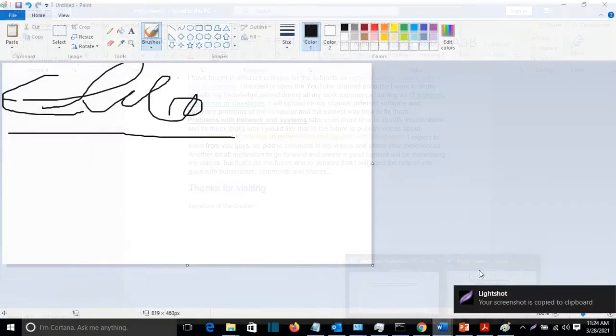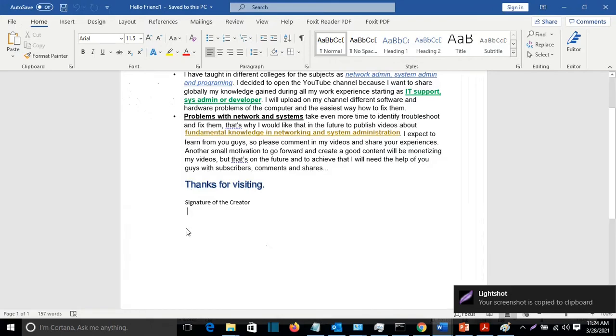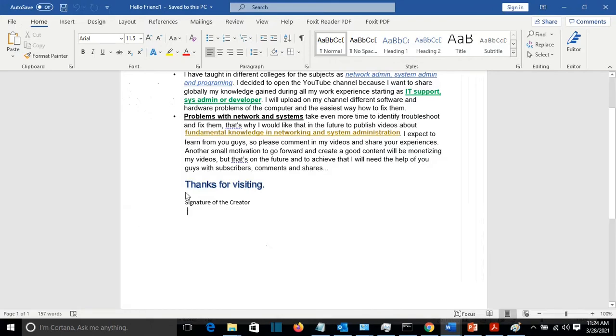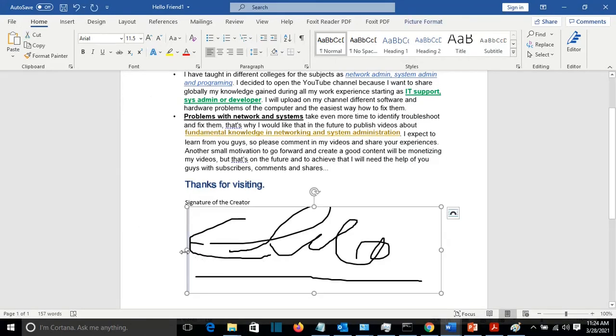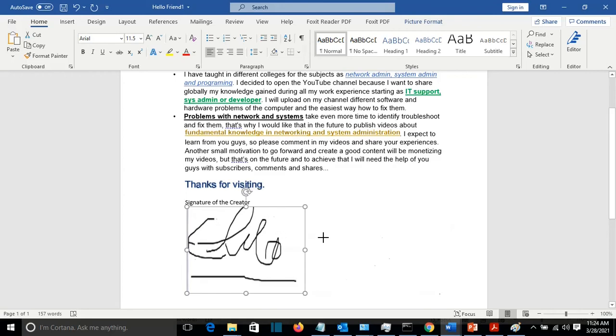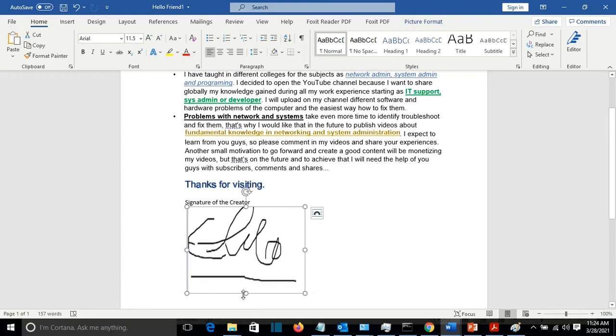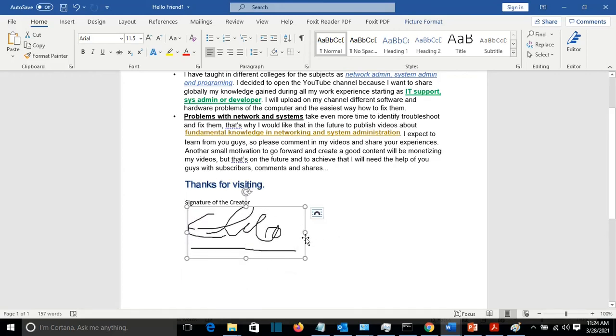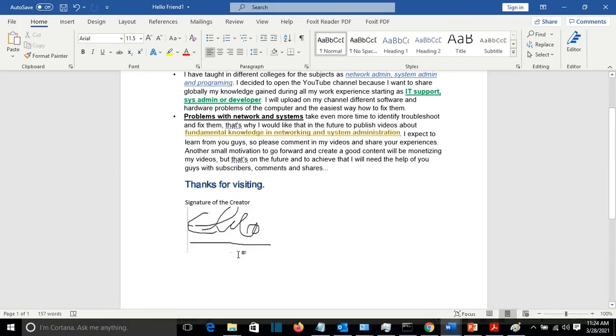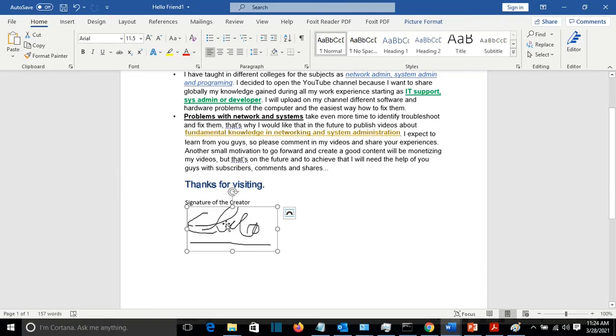I go to the Word file and then I can just paste the picture here. I can minimize it and make it fit. So this was one way how you can add the signature to your Word file.